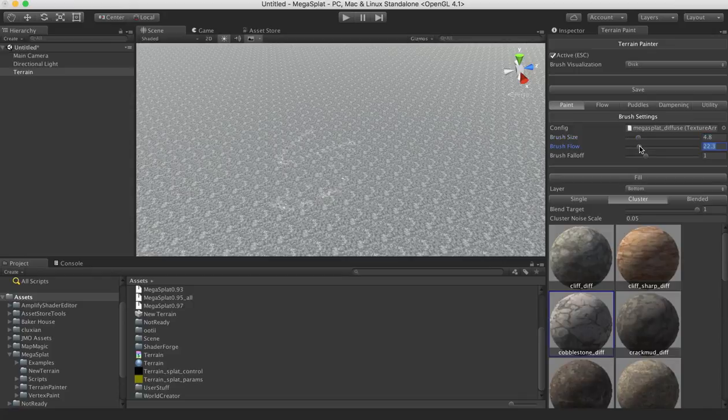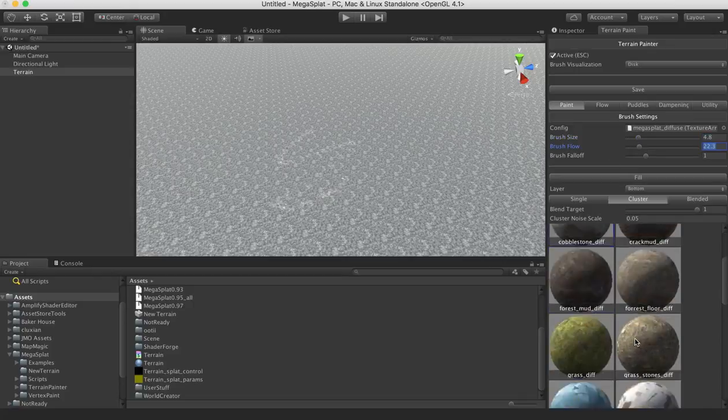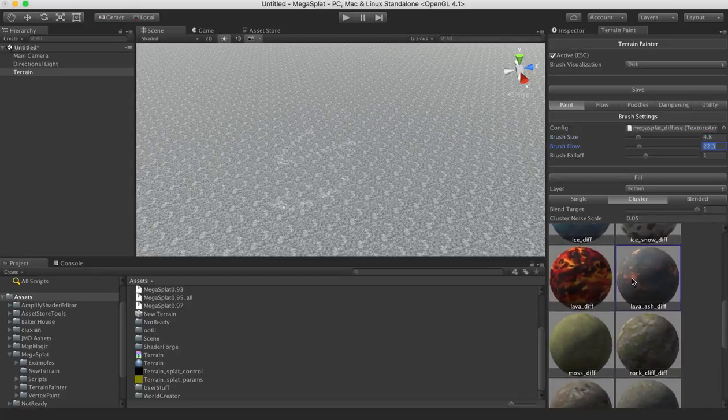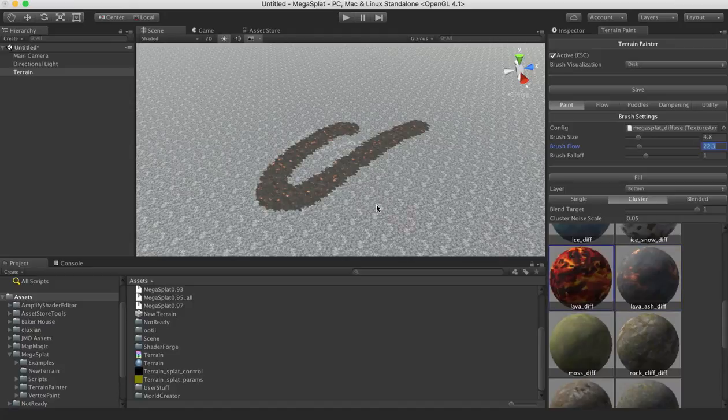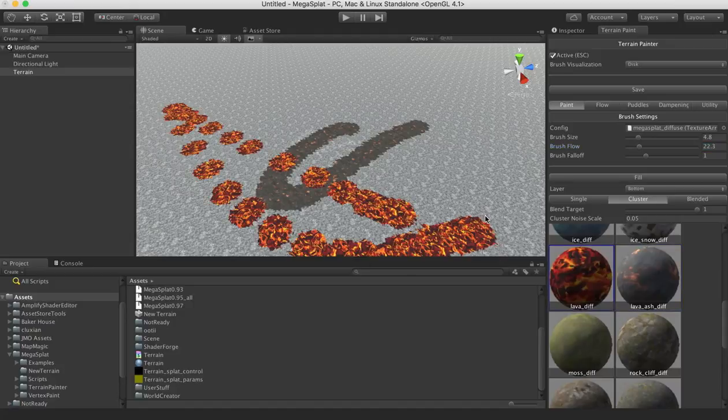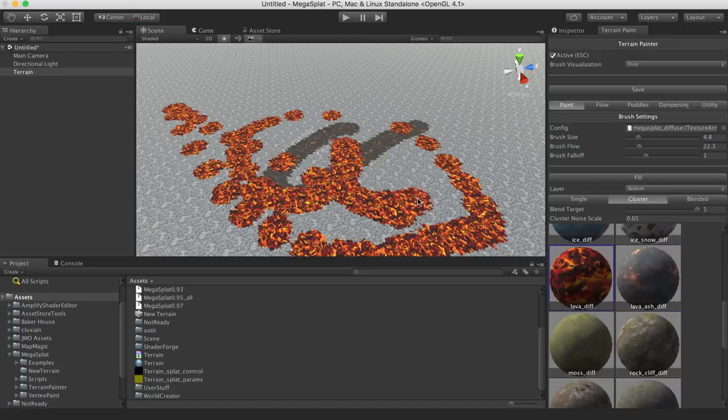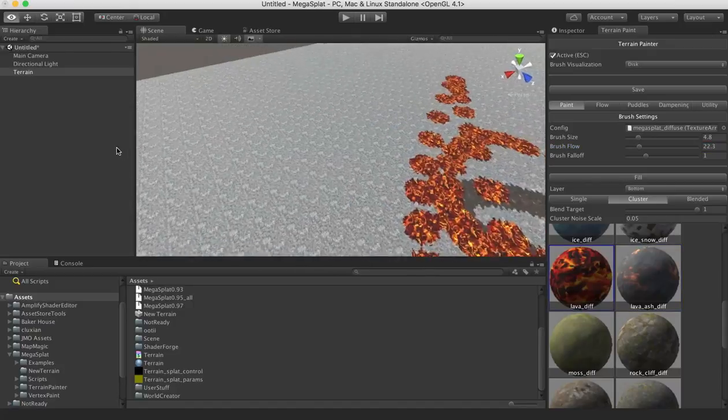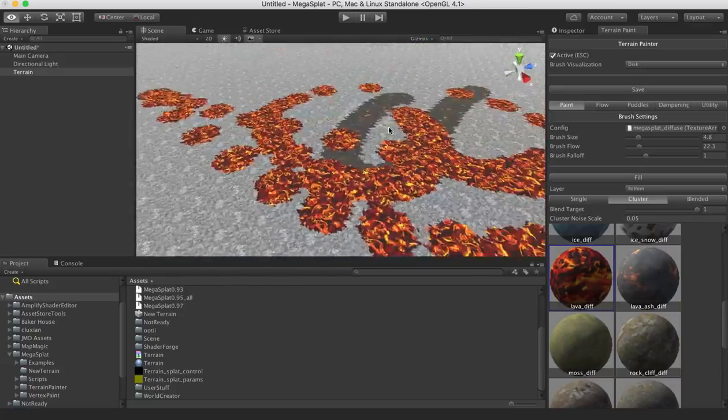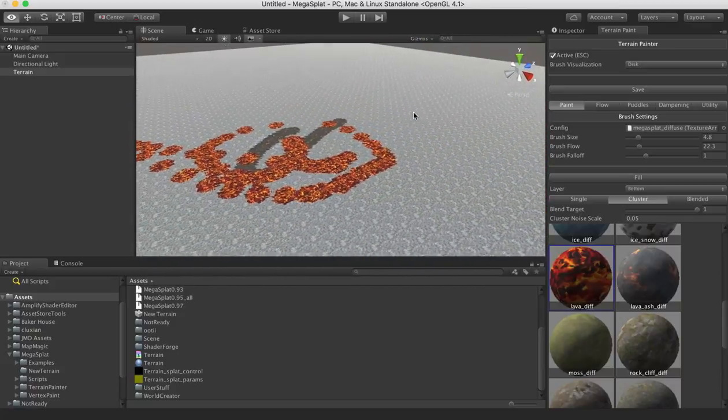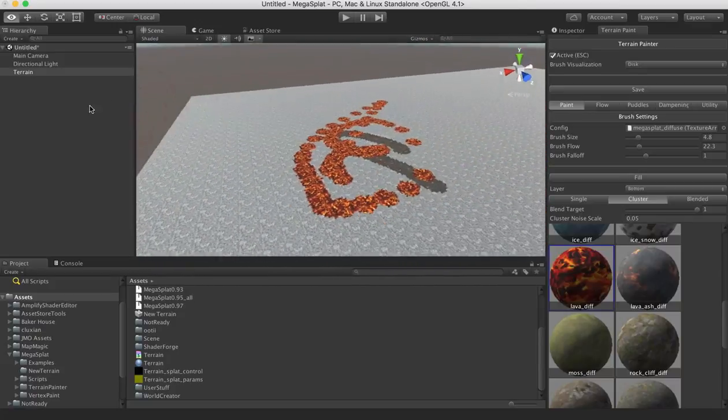You can use a larger brush here. Maybe paint some lava. Whatever textures we want, we can just paint down onto this terrain. So yeah, so that's how easy it is to get started.